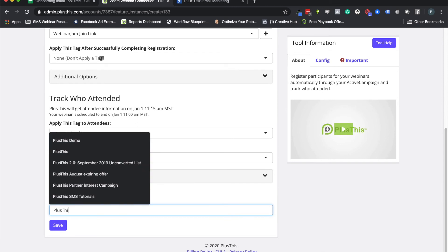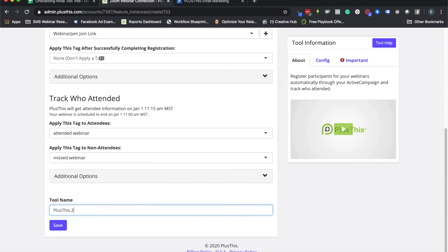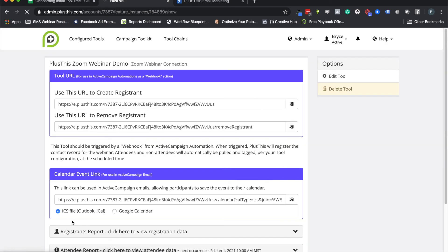Then the last thing we need to do is just give it a name. Let's do Zoom webinar demo. Click Save and now we're ready to do the little implementation with our ActiveCampaign account.